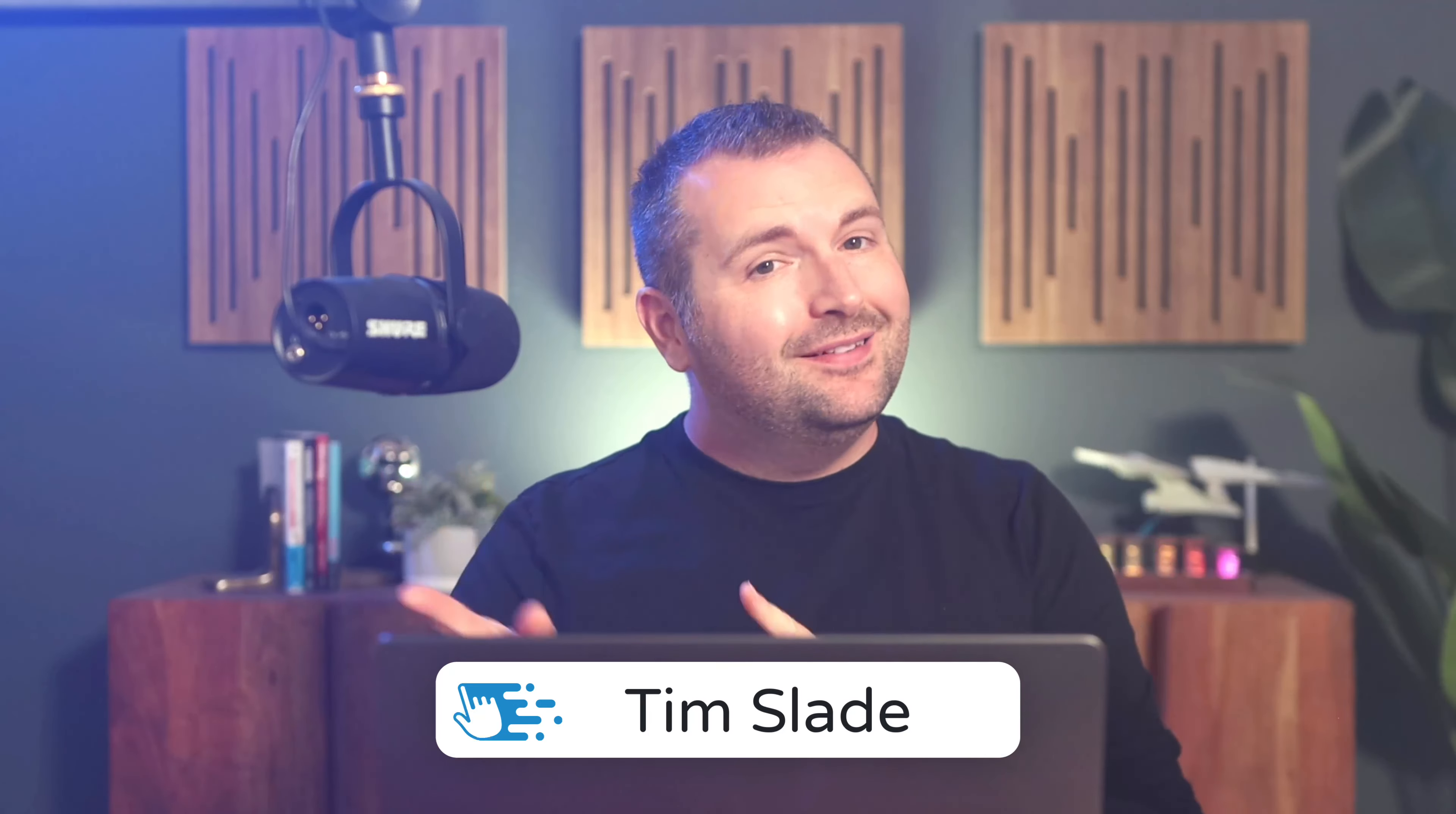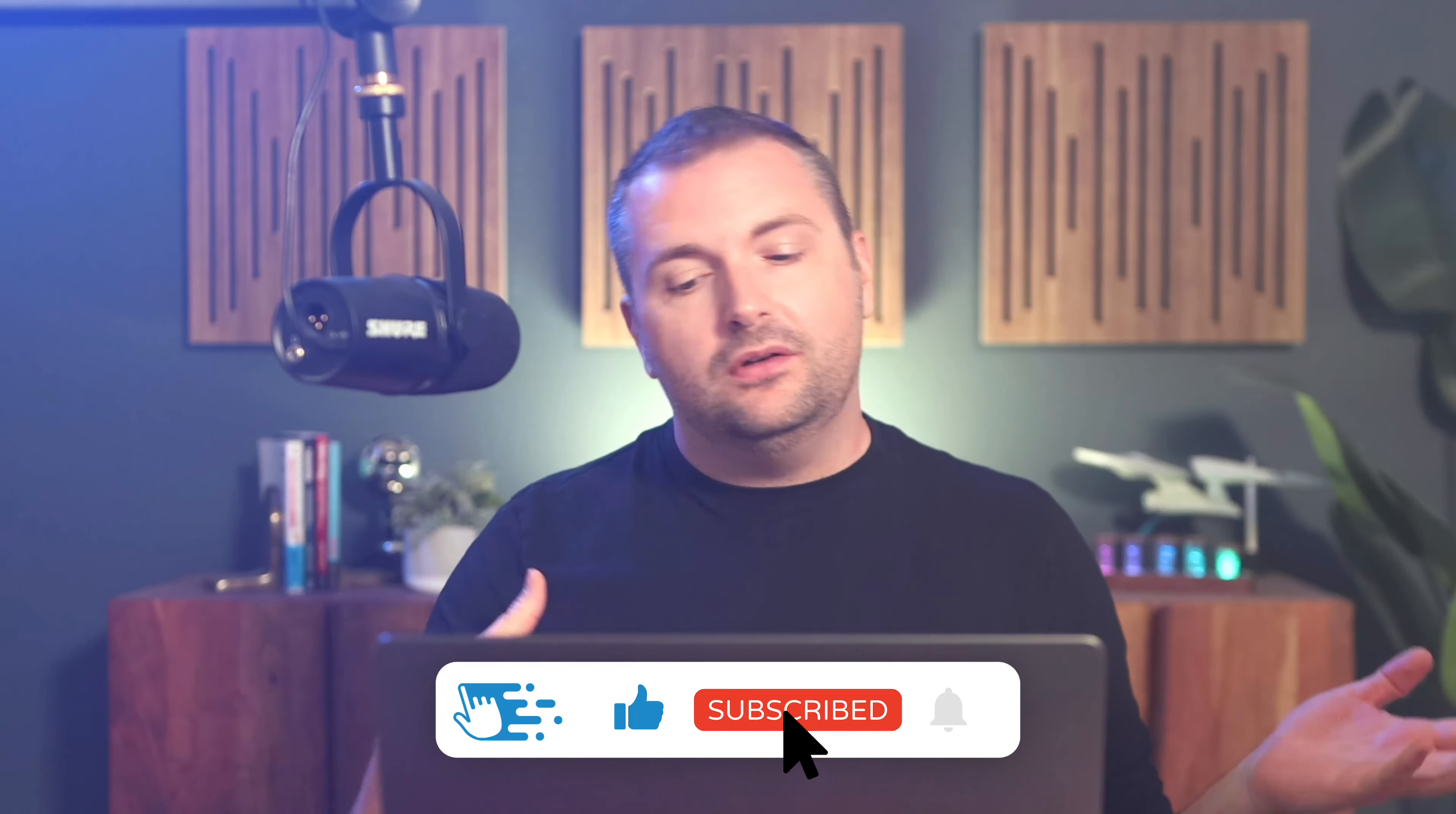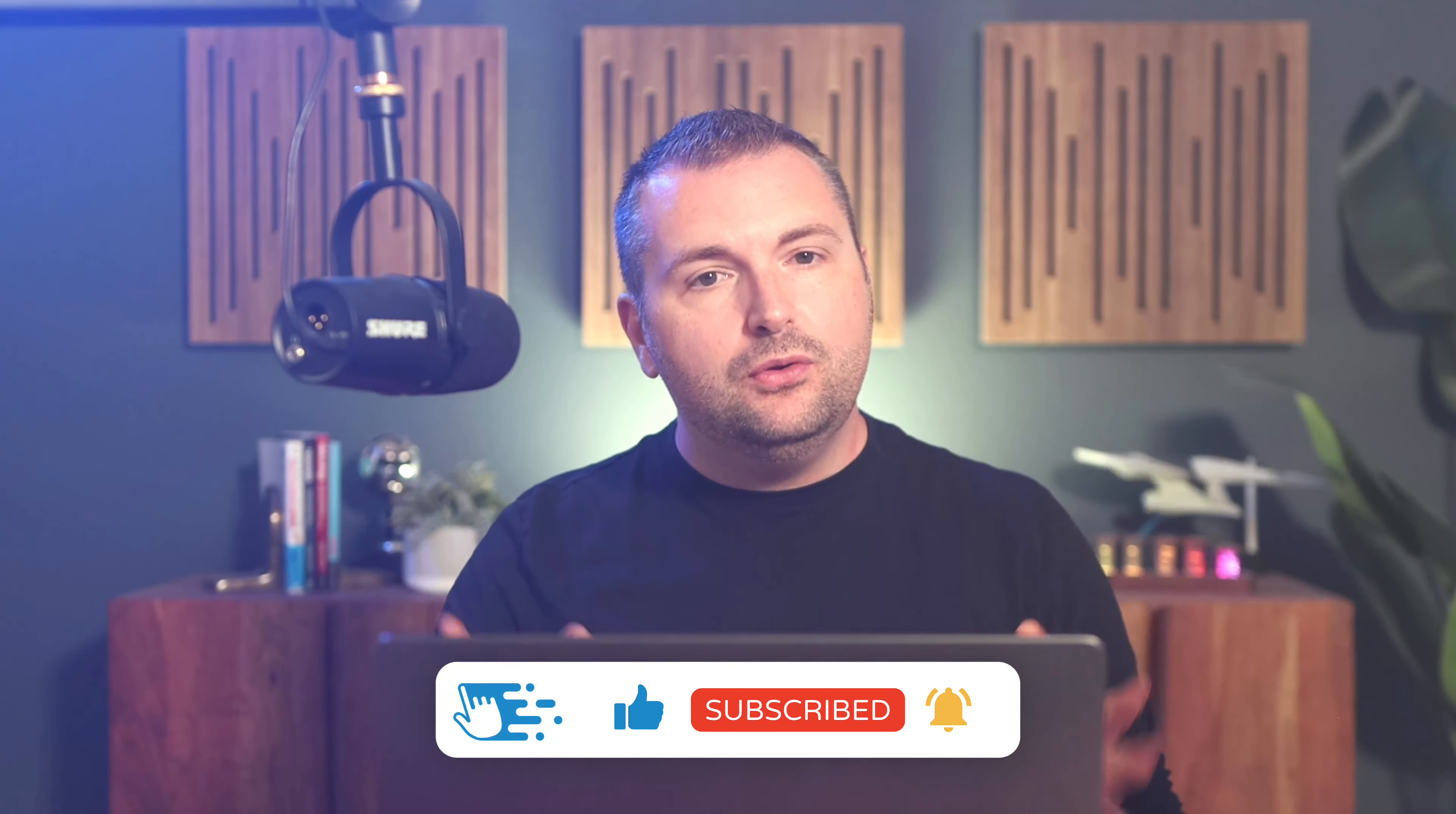Hey there, folks. Tim Slade here from the eLearning Designers Academy. You know, as I mentioned in the opener, one of the questions I often get asked by those who are new or learning how to use Articulate Storyline for the first time is how can you import PowerPoint slides into Storyline?